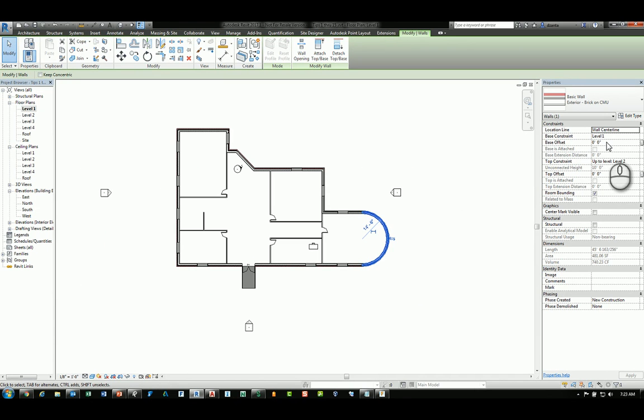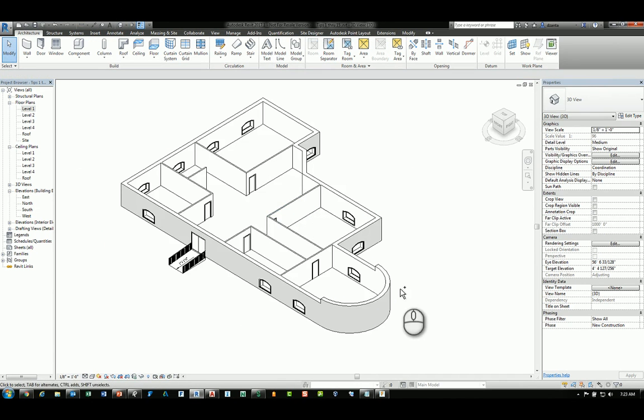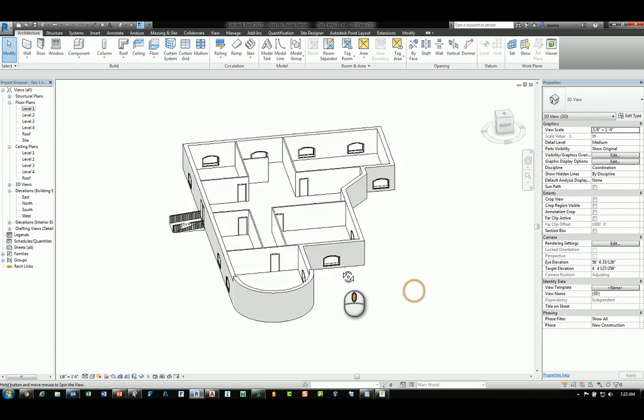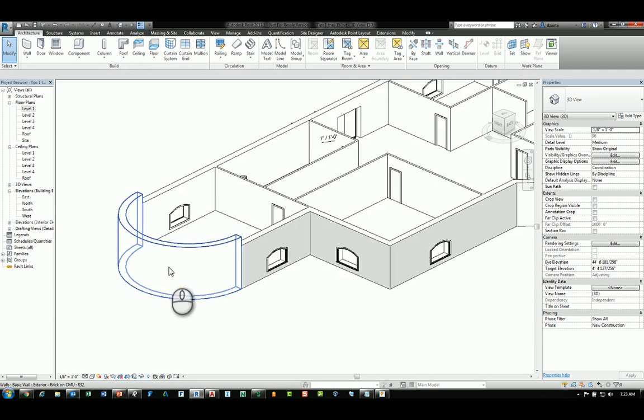You can either just input a value for the top offset, say two feet, and it increases in height. If we look at this in 3D, you can see that height.